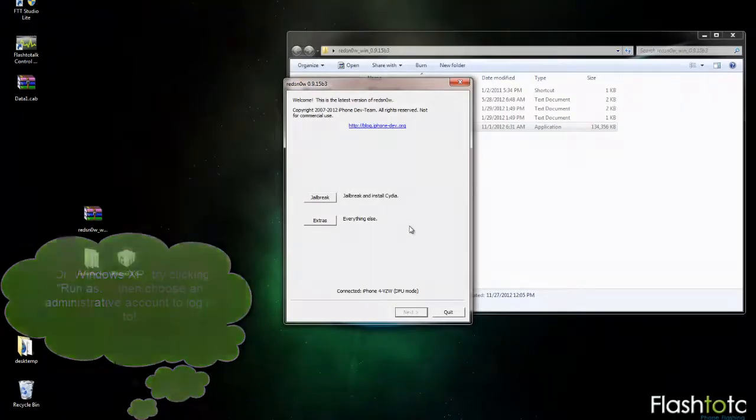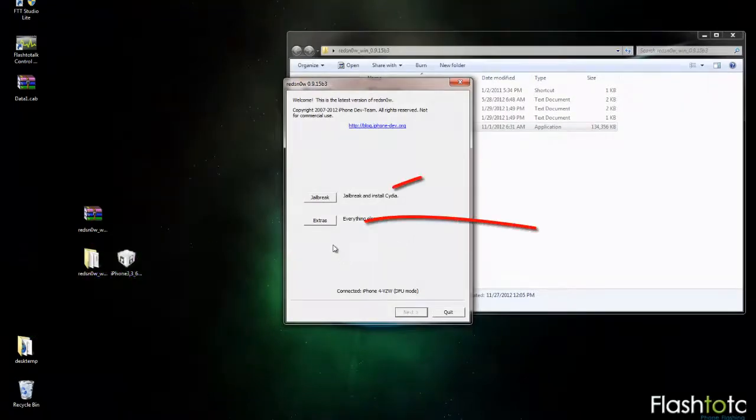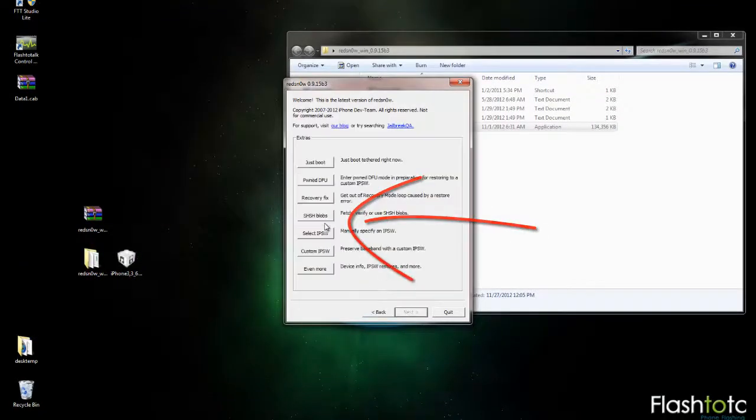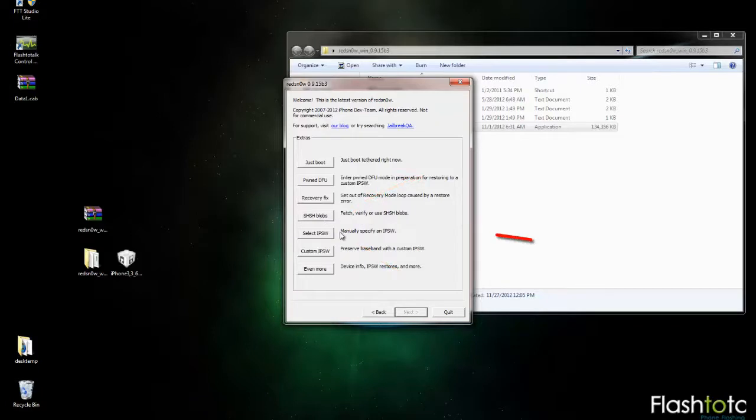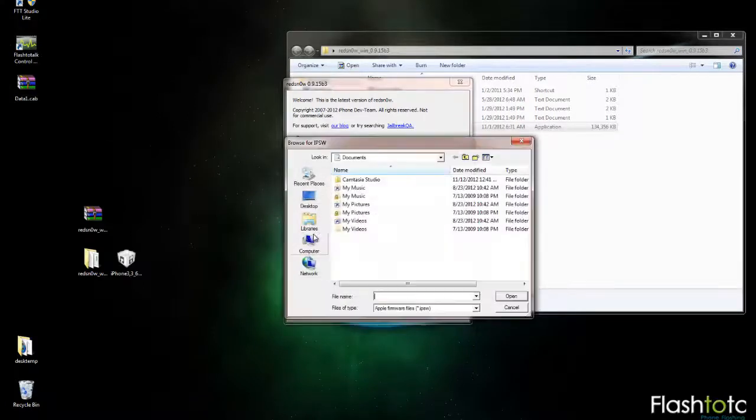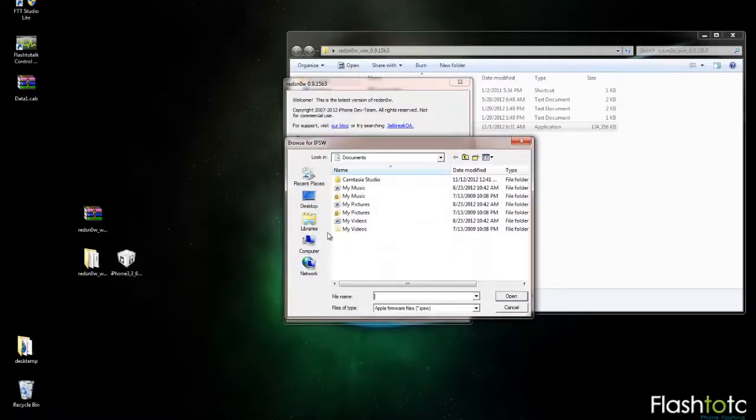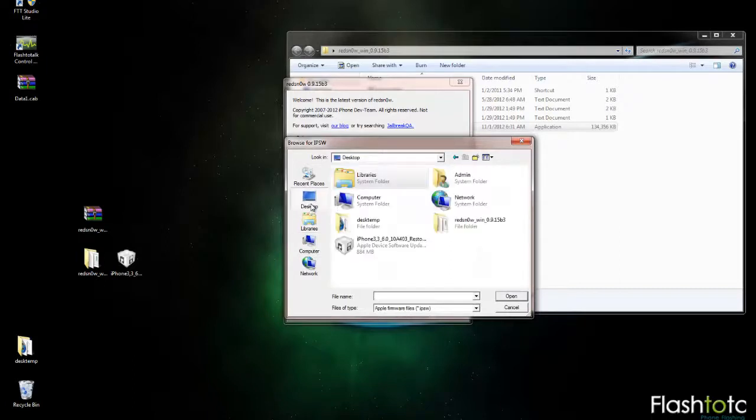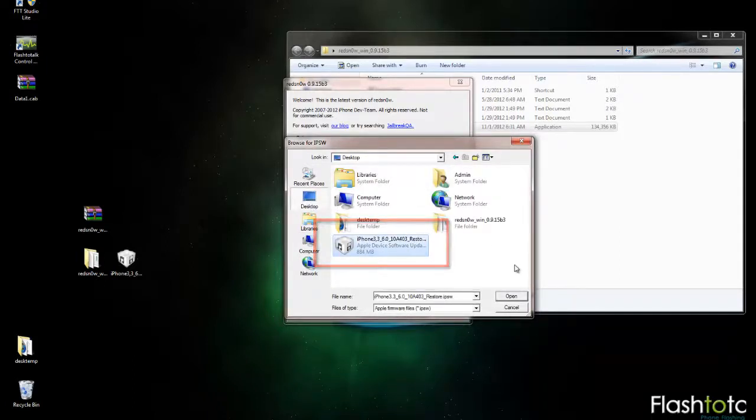Now that you have RedSn0w open, you can click the Extras button and then click Select IPSW. Then you're going to browse to the desktop where you saved that IPSW file, select that, and click Open.